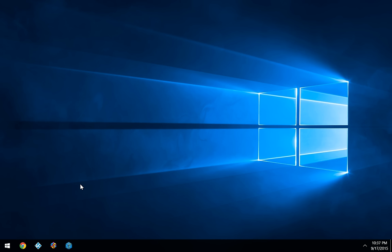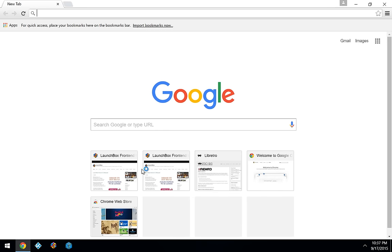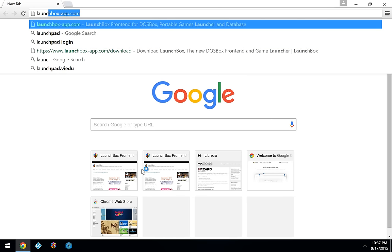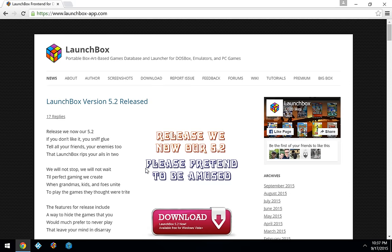So first things first, we just need to go download that plugin. So I'm going to go down and open my browser, and then I'm going to go to launchbox-app.com and click the download page.